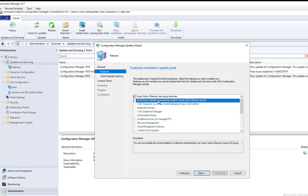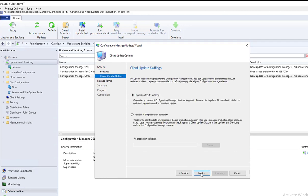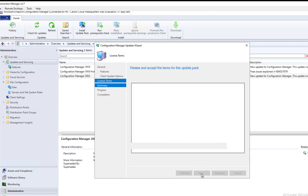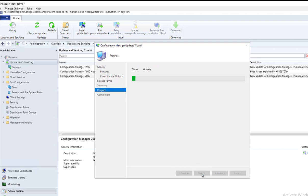Click Next. You can choose upgrade without validating or you can choose validate prerequisite collections. I'm going to choose upgrade without validating. Accept license agreement, software assurance—I'm going to leave that as default. Click Next and Next.